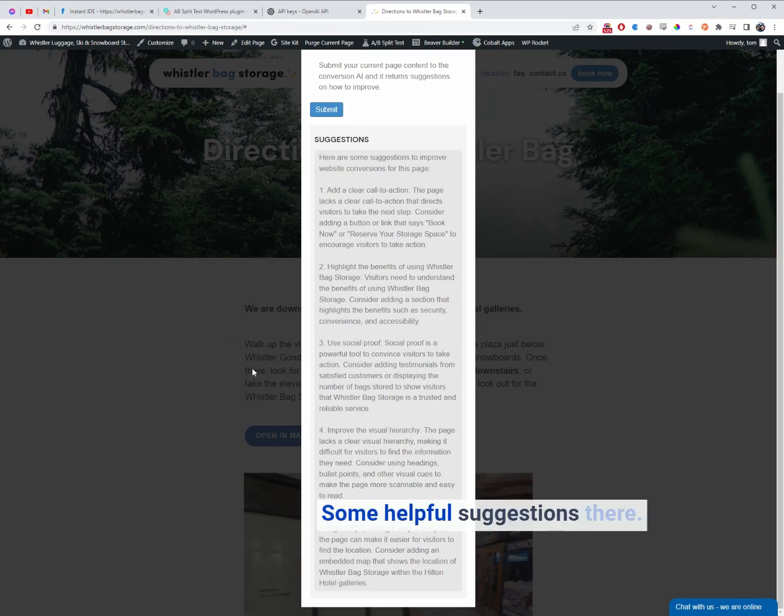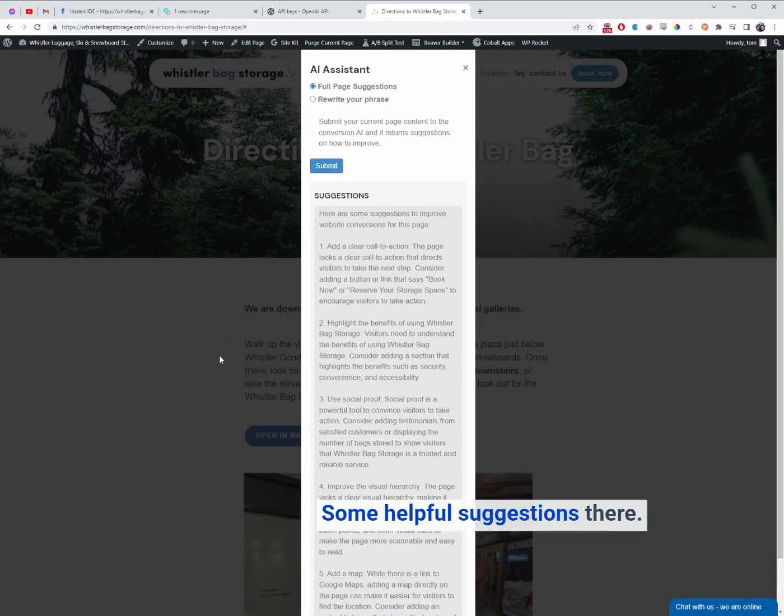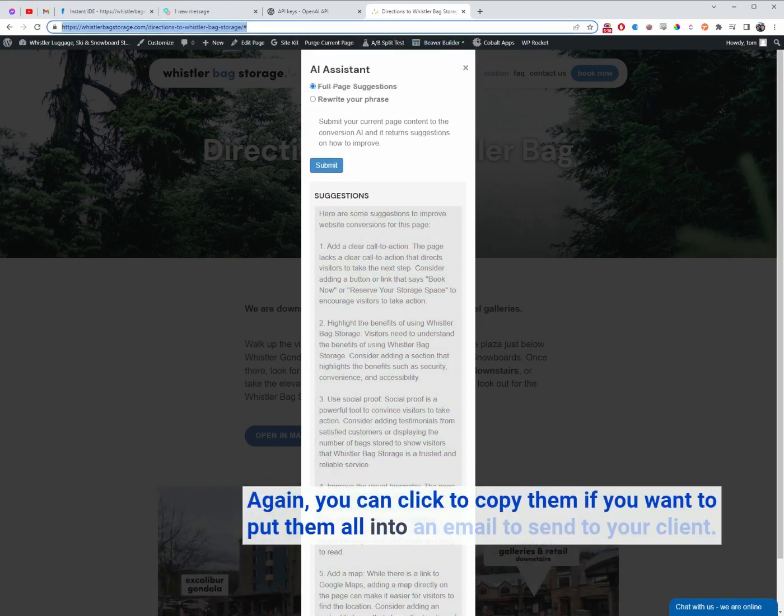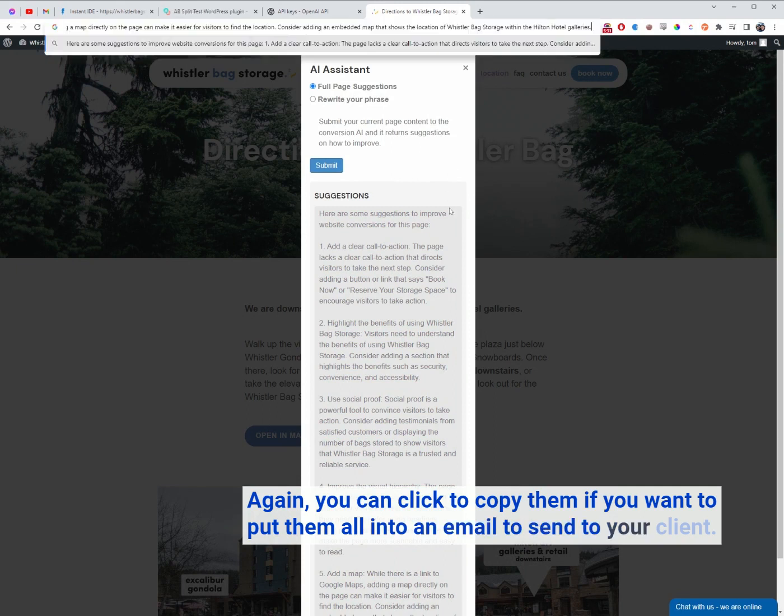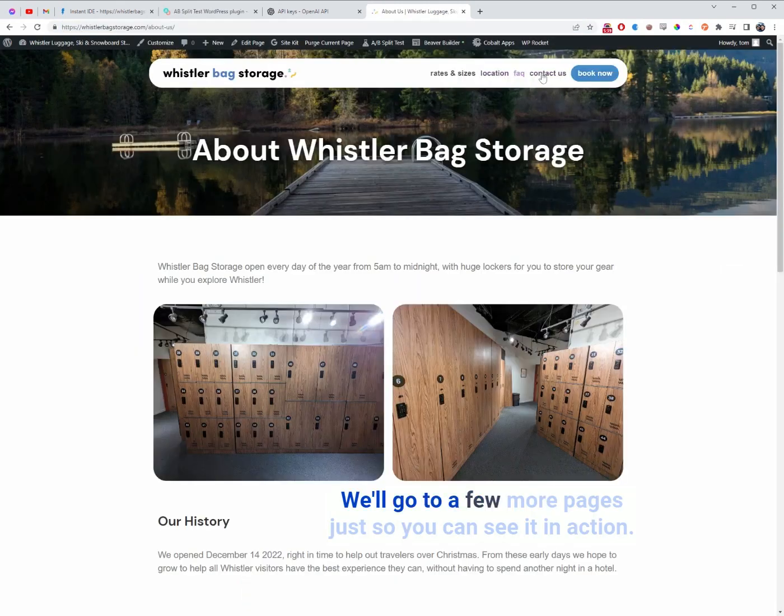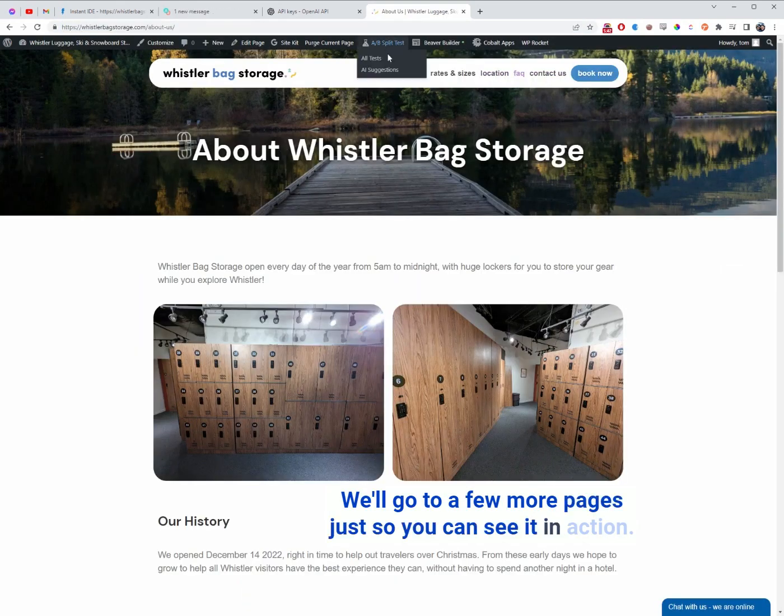Some helpful suggestions there. Again, you can click to copy them if you want to put them all into an email to send to your client. We'll go to a few more pages just so you can see it in action.